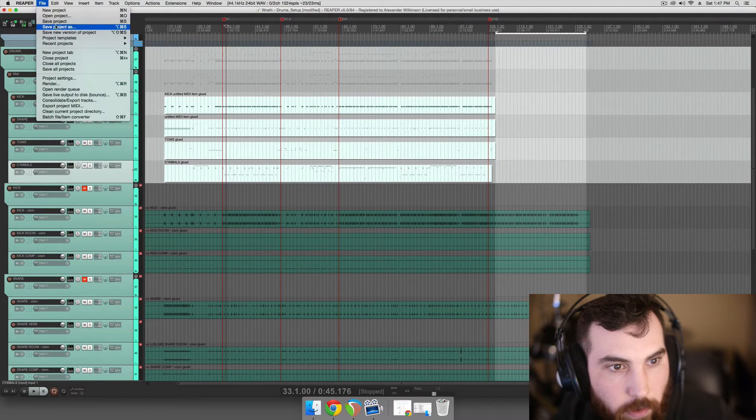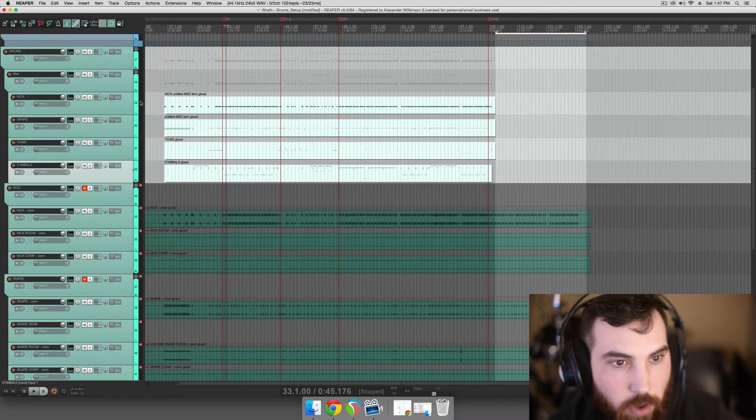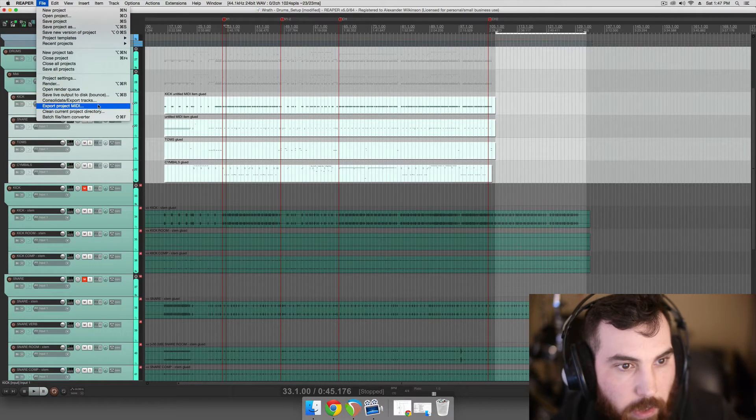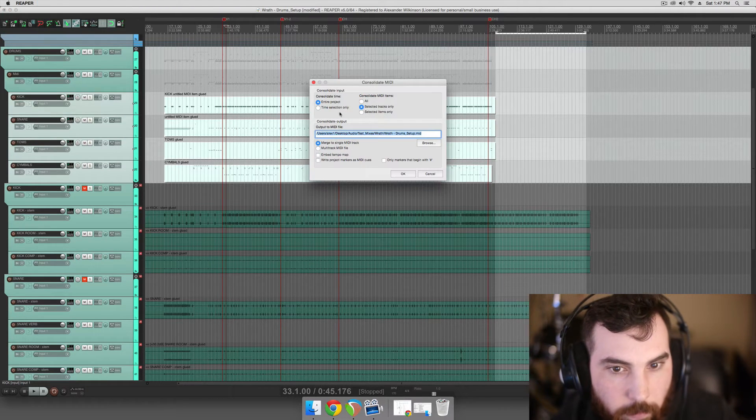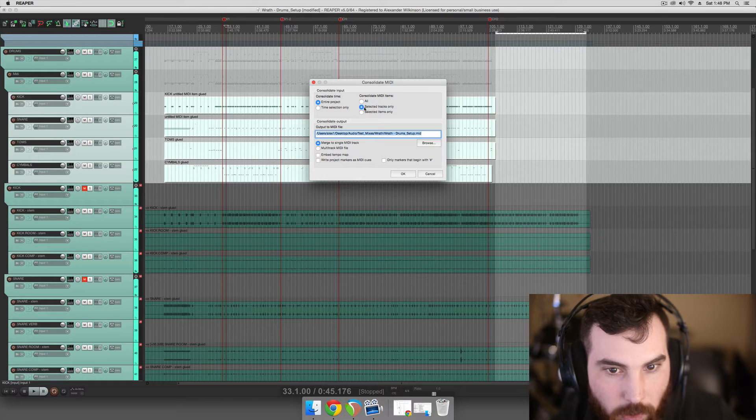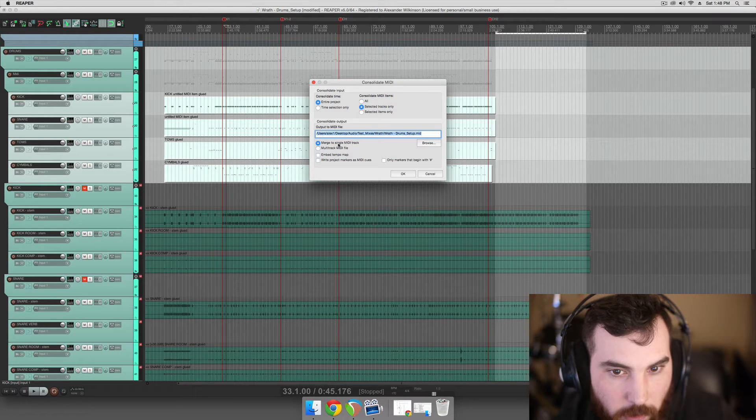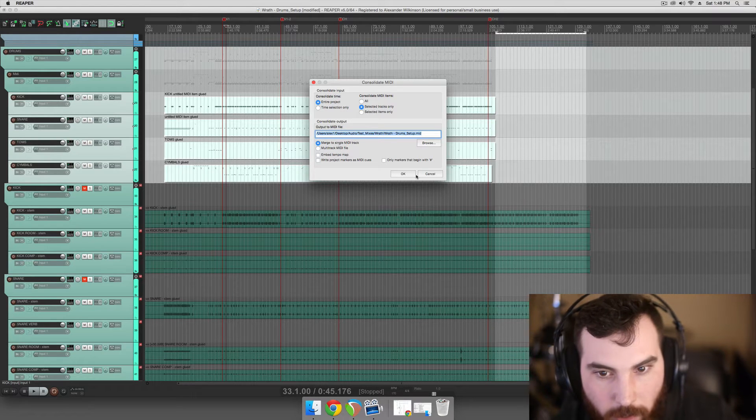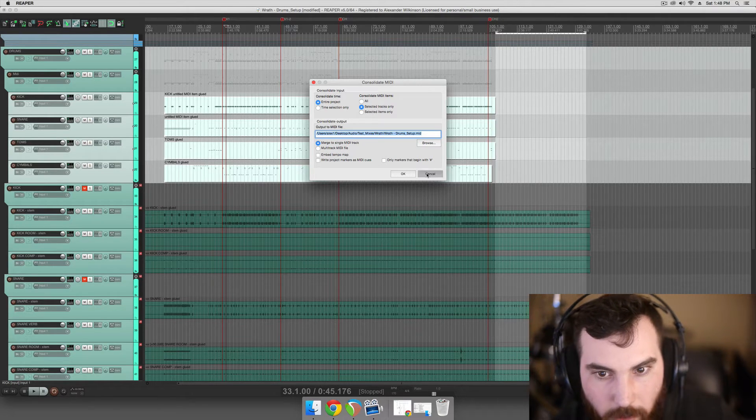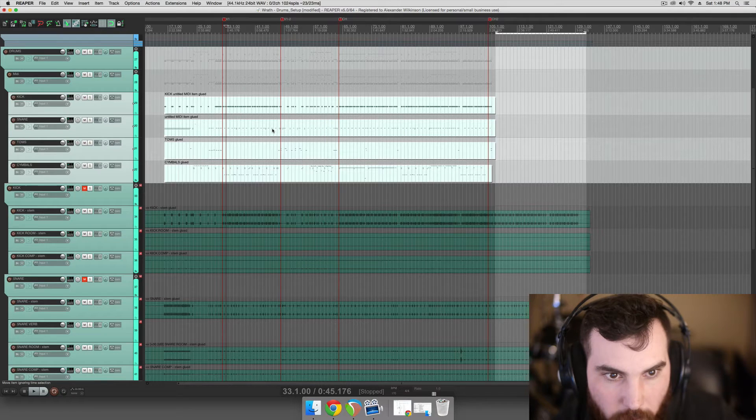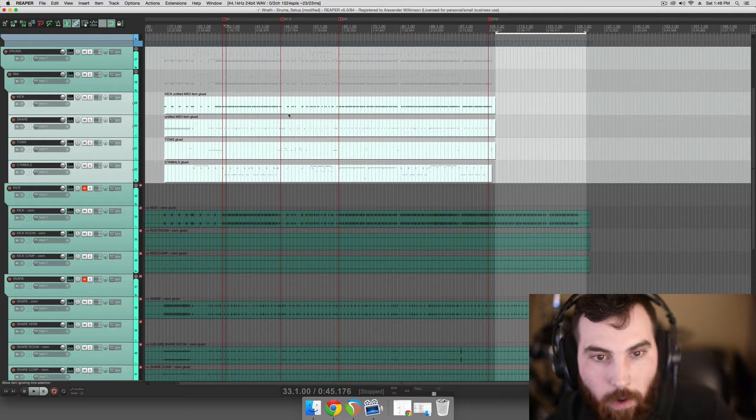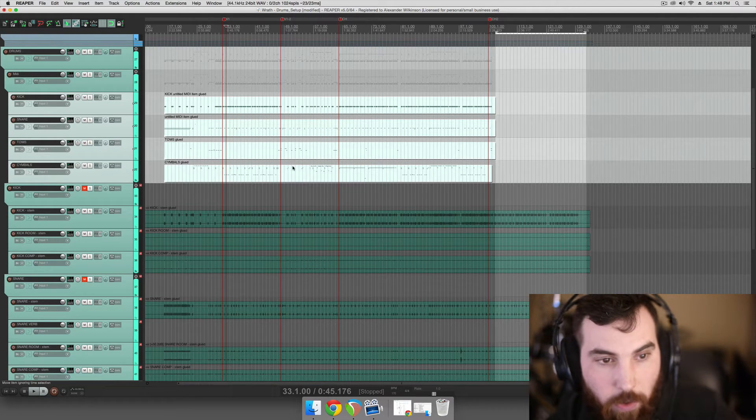One is select these tracks, file, export project MIDI, entire project, slide to tracks only, merge to single MIDI track, and then you would export that and bring it back into the project and it would be all the tracks together as one track.